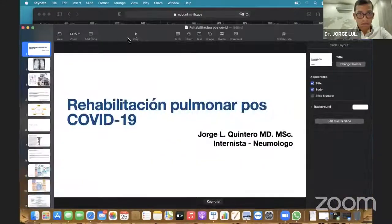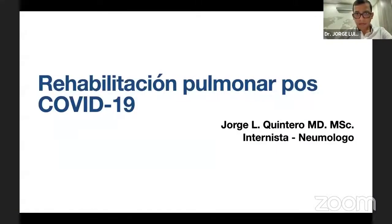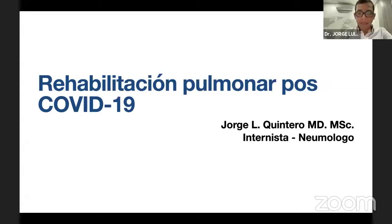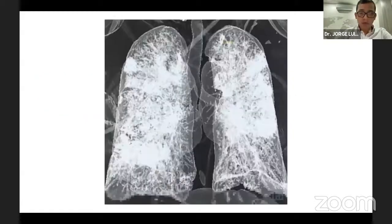Buenas noches a todos los participantes. Vamos a empezar la presentación. La idea esta noche es hablar un poco acerca de la rehabilitación pulmonar en pacientes que han tenido la infección por SARS-CoV-2.